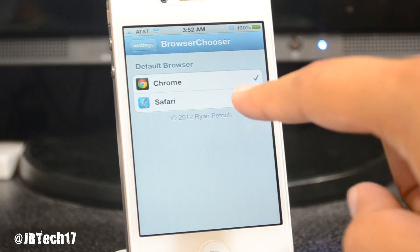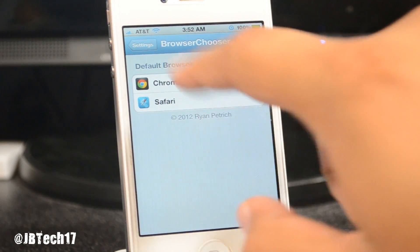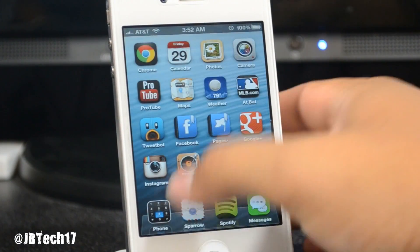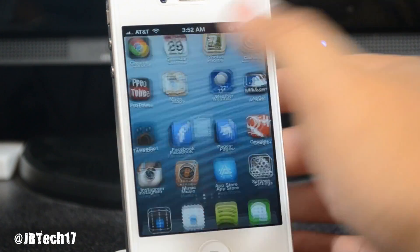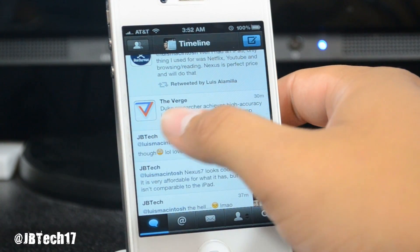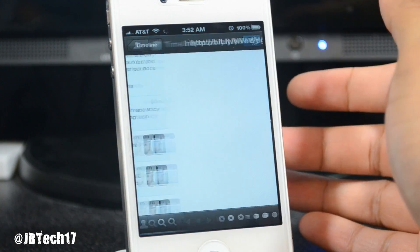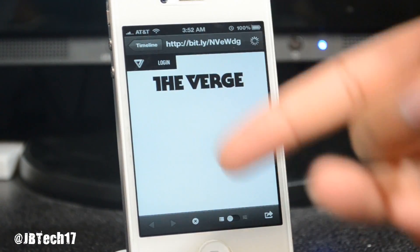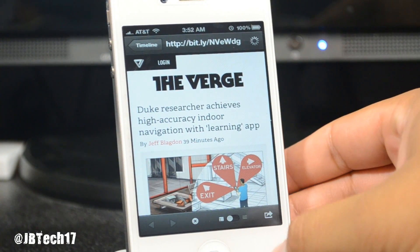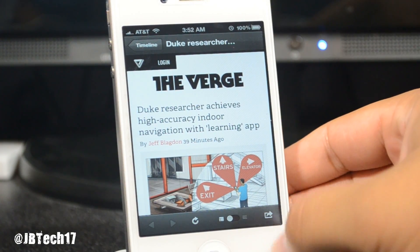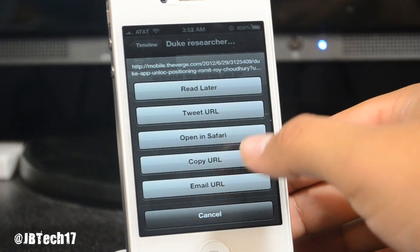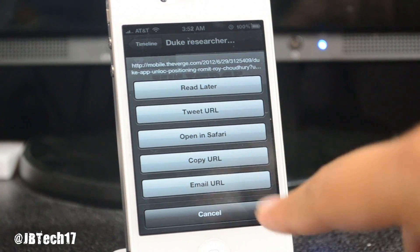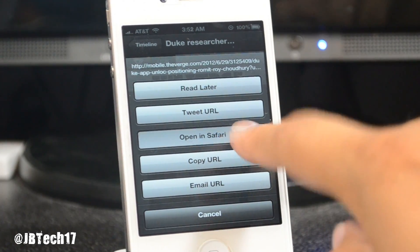From the Browser Chooser screen, select Chrome. I only have Safari and Chrome, so simply tap that. Now go back and open up Twitter. I'll open up a link — here's a link from The Verge, which is where I get my info.